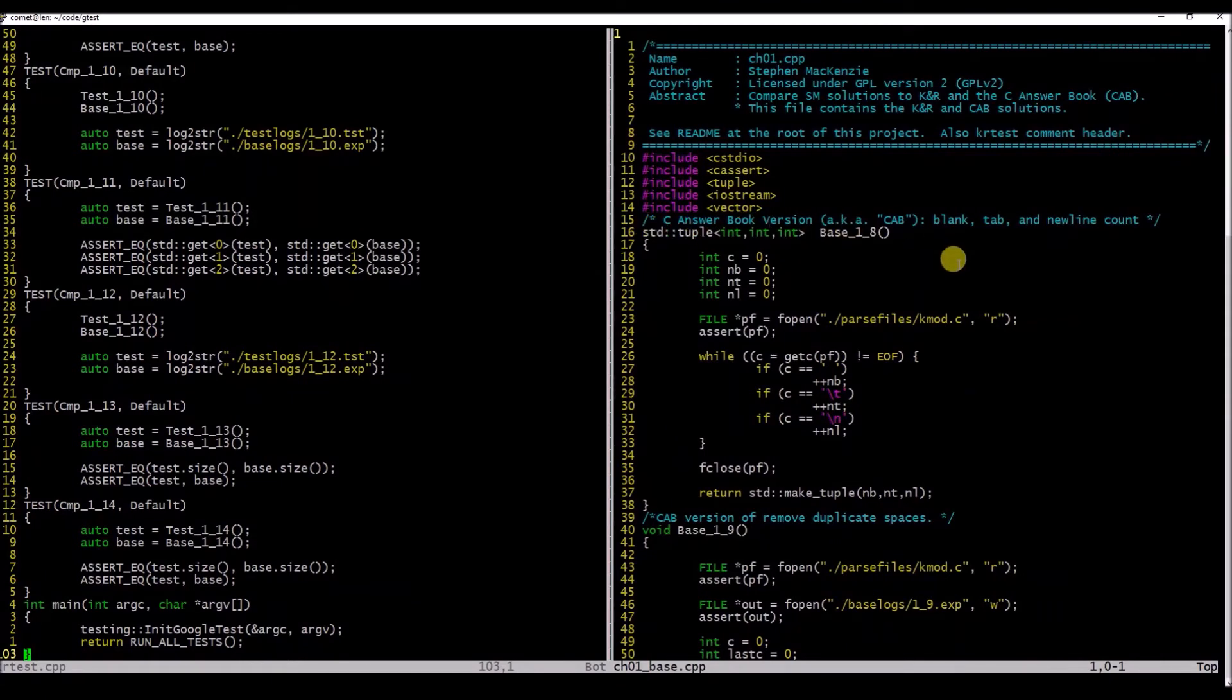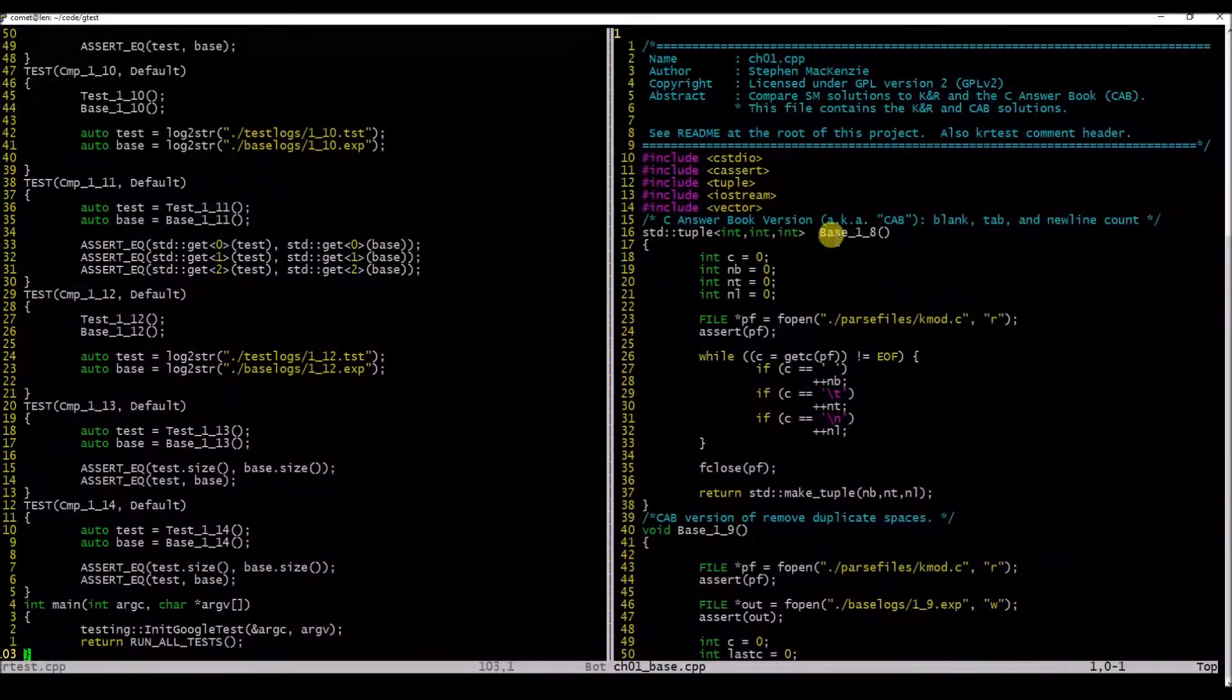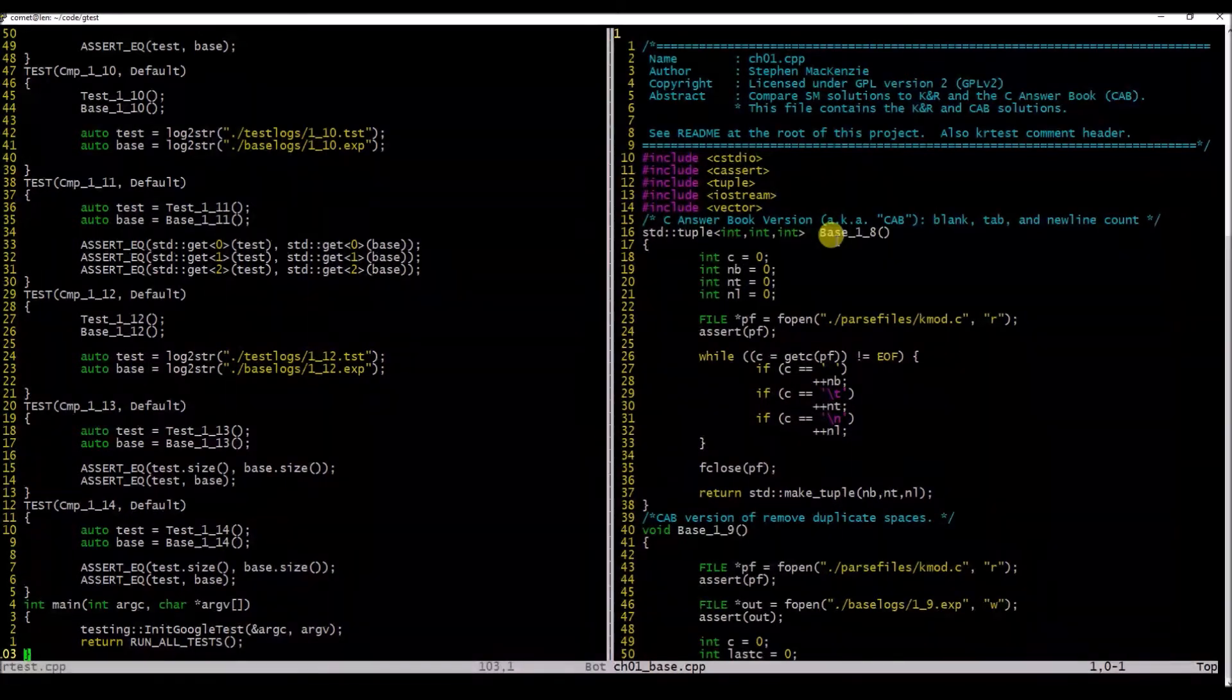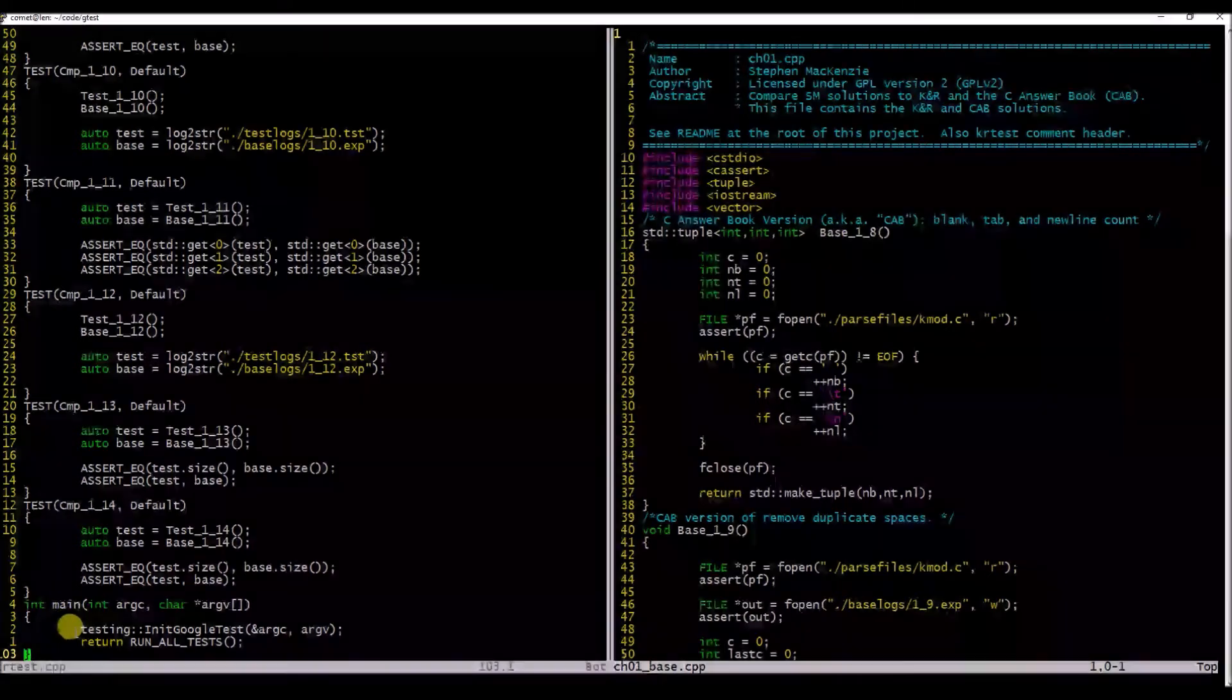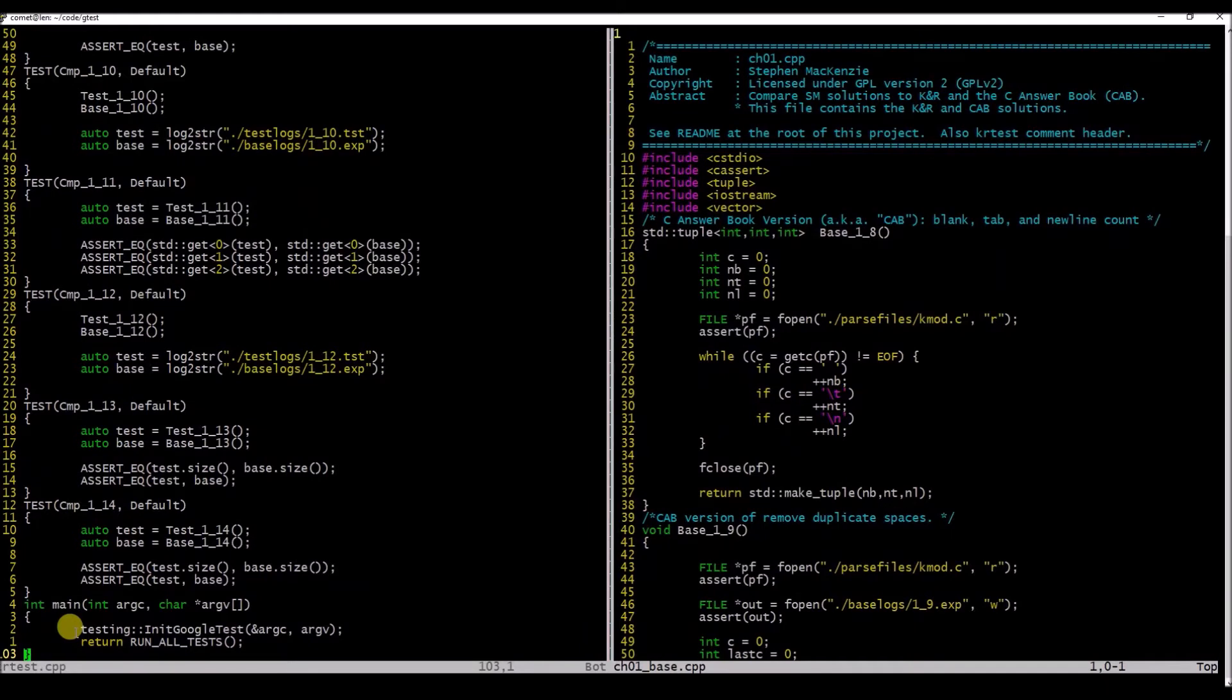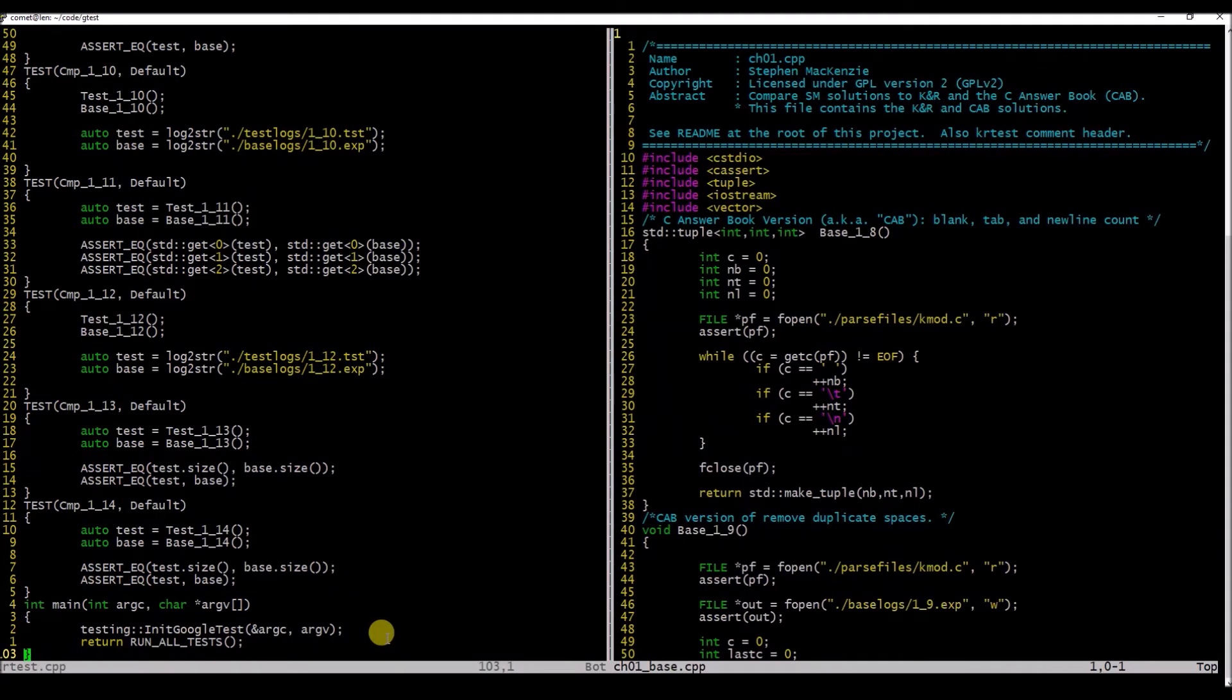What you do instead is rather than use a main function, you just write a function that's like part of a library, and that's what we have here over in the right pane. I have this numbering scheme which means base, which means the C Answer Book, because we're using the C Answer Book as the baseline. There's another file called chapter01_test.cpp, which is your implementation. You're comparing your implementation with the base implementation using the Google Test framework.